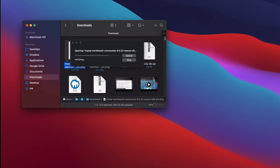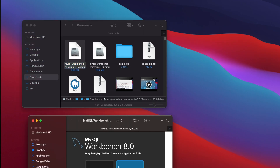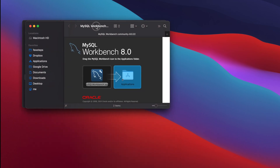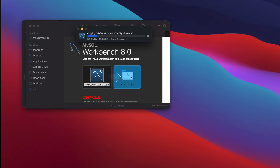The installation window will fill up and once it is ready we'll get the installation drag-and-drop screen. Here it is showing MySQL Workbench 8.0 — we just need to drag and drop it onto the Applications folder icon. I'm doing that now. We just need to wait for the progress bar to finish. Once it is done we can go to the Applications folder, search for MySQL Workbench, and open it from there.